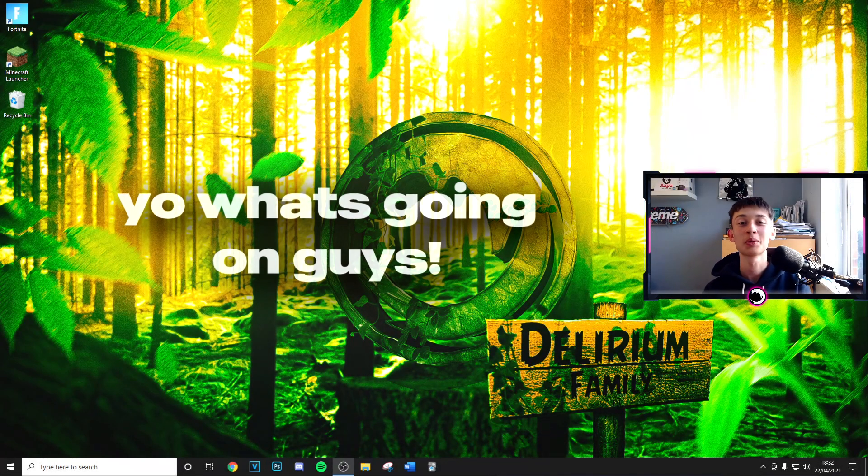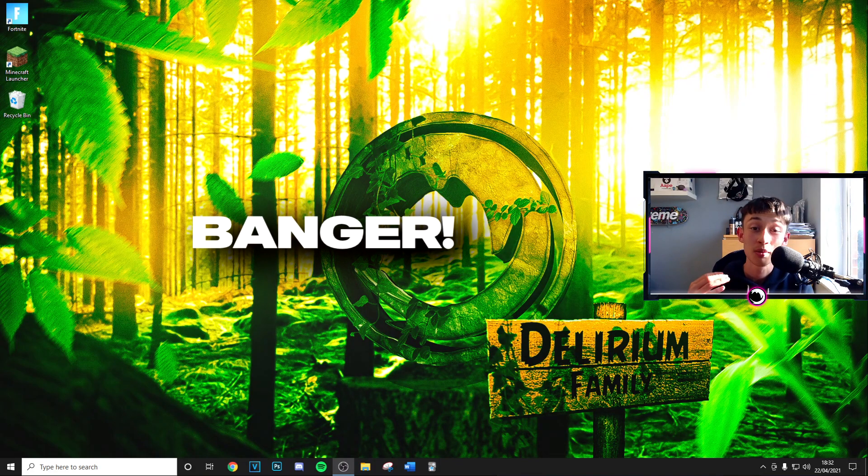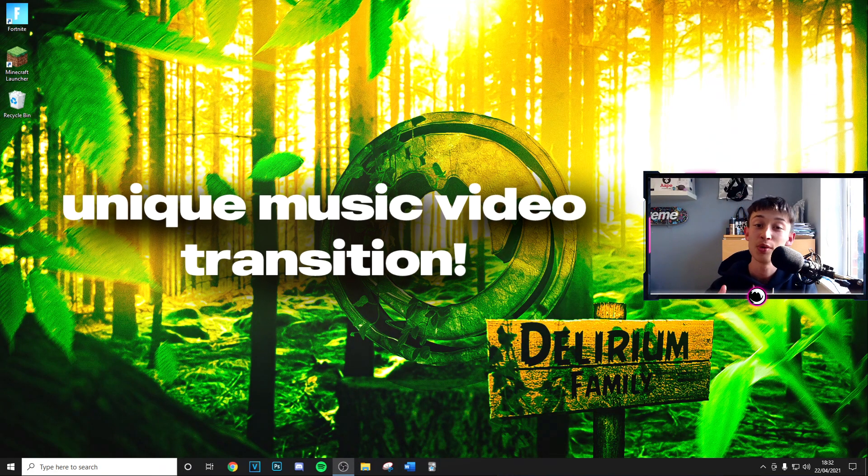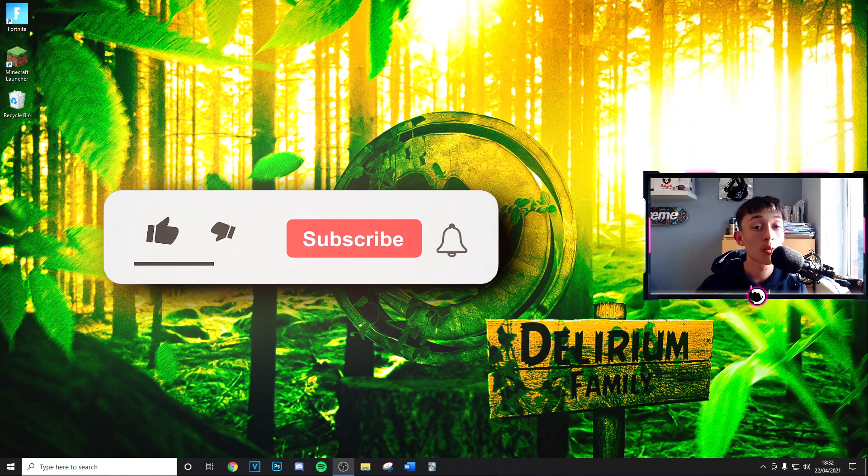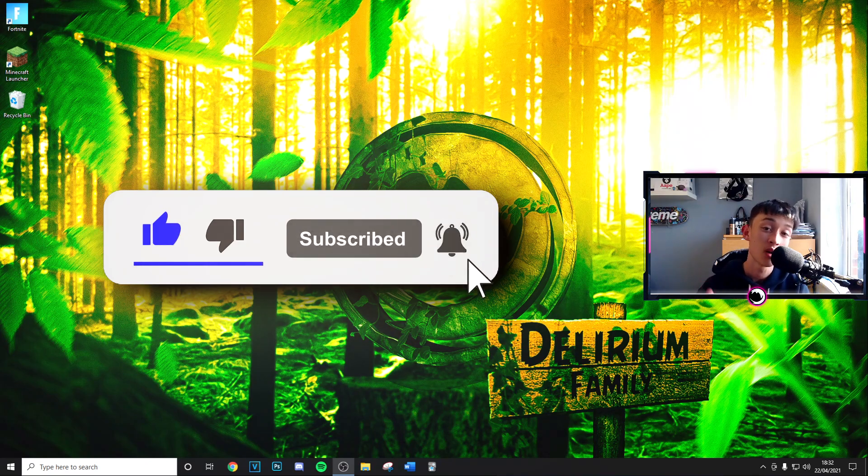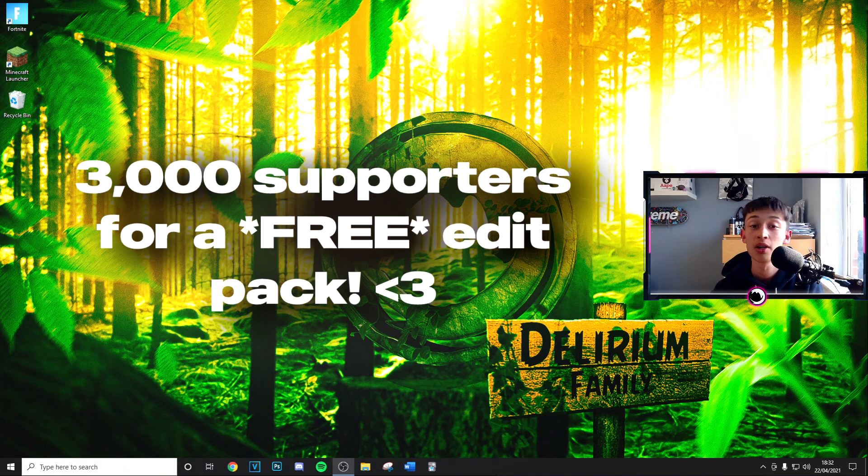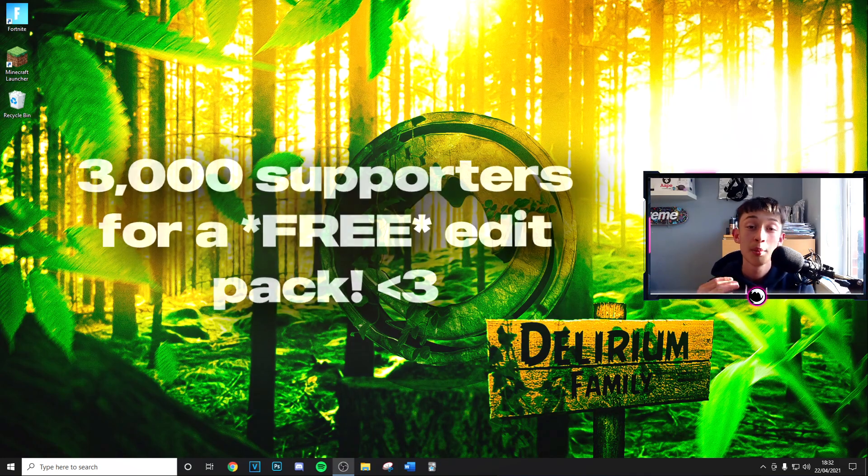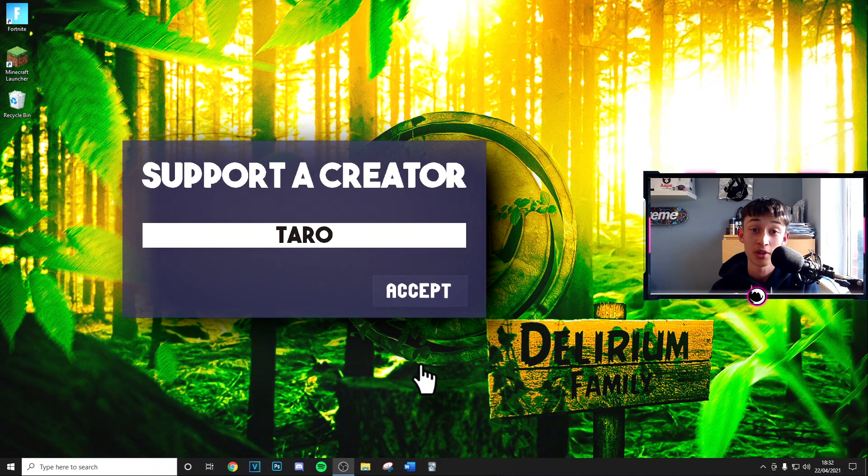What's going on guys, welcome back to a brand new video. Today I'm going to be showing you exactly how you can do that insane music video transition you just seen. Really quickly, before we get to the video, if you can drop a like and subscribe to the channel with post notifications on, that would mean a lot. Also make sure to use code Towering in the item shop. At 3000 supporters I'm doing a free editing pack, so make sure you're using code Towering in the item shop.